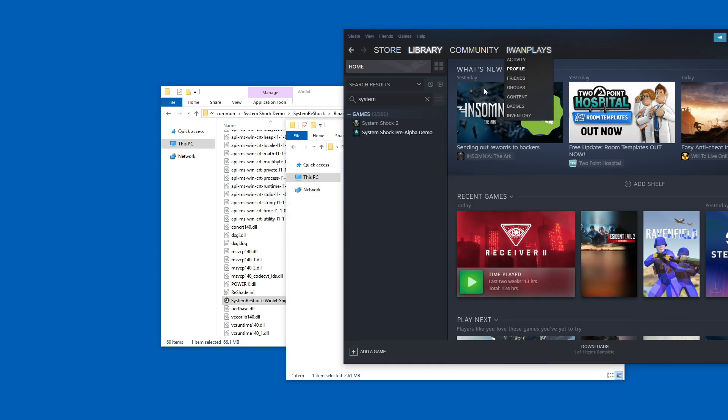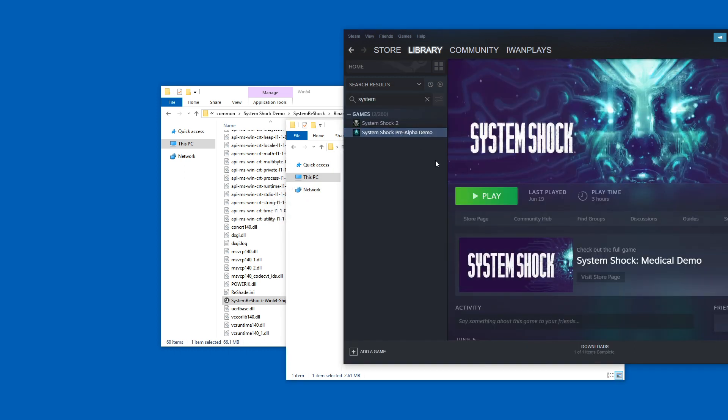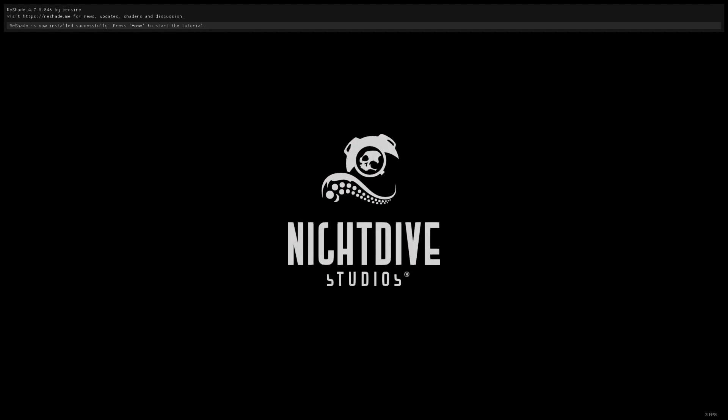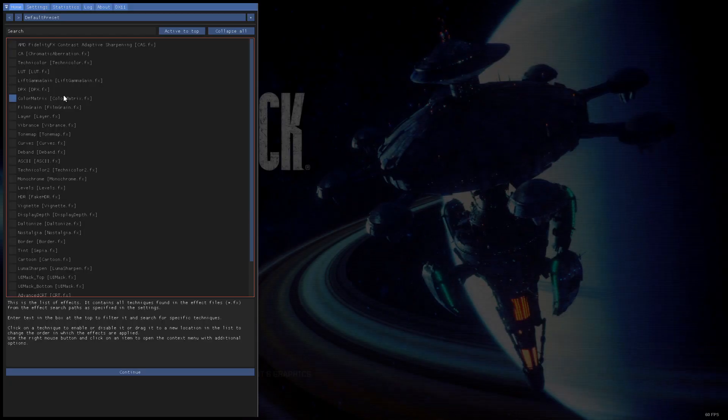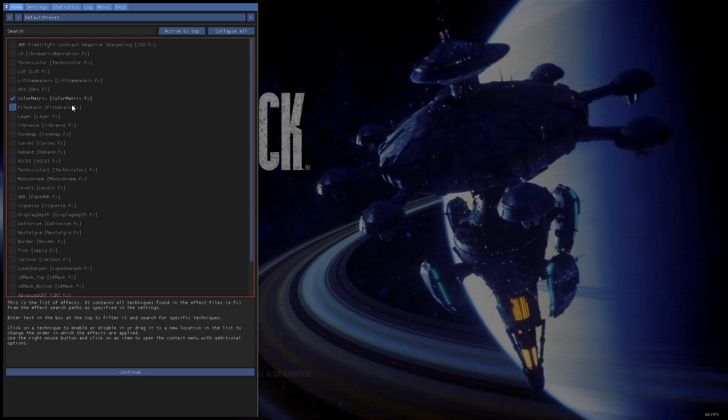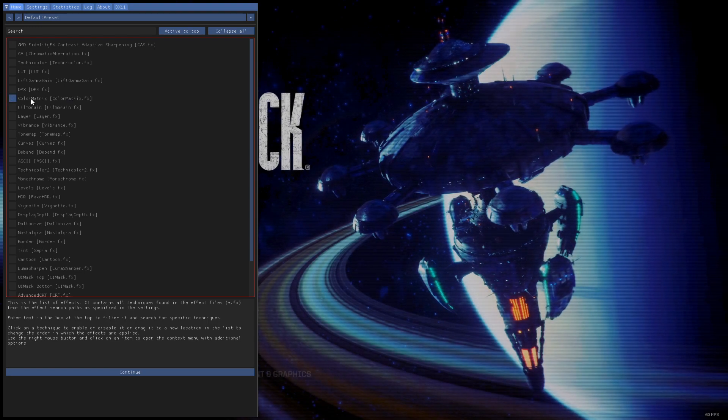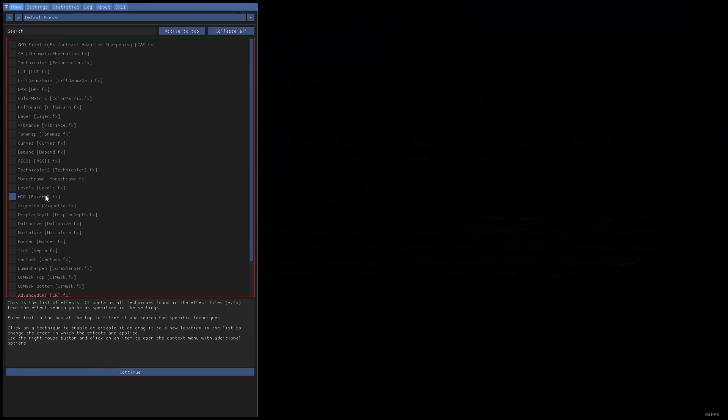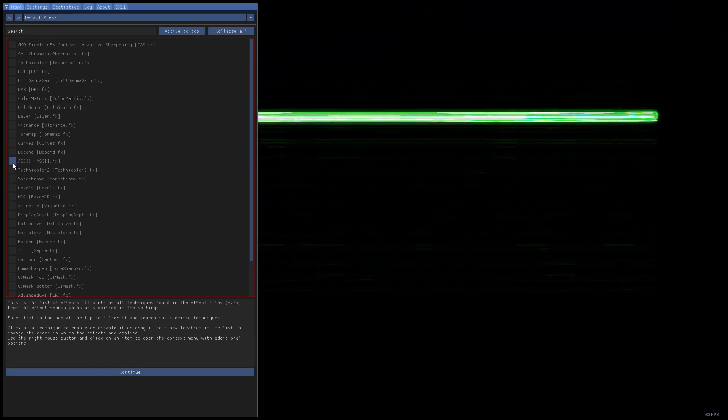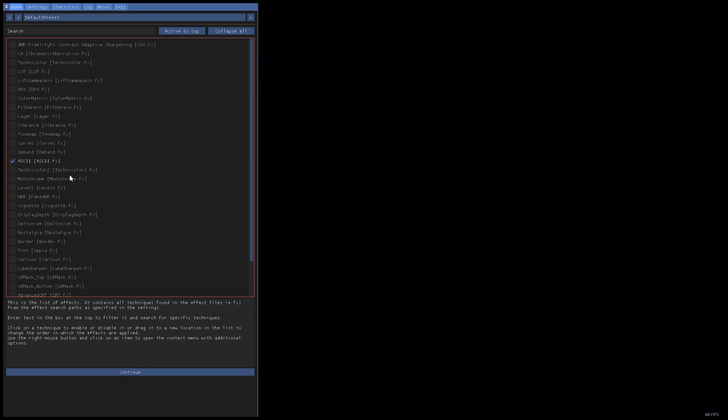And now we can even start it through Steam, because it doesn't really matter. Hey, look at that. ReShade is there. You see it at the top, right? I really should start pressing Skip Tutorial. You know what?